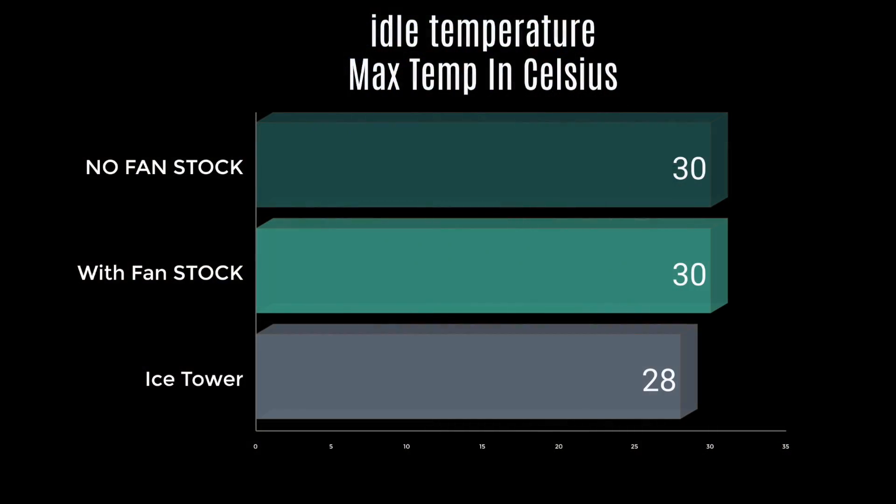So first up, we have idle temperatures. Keep in mind that all of these temps are in Celsius, and these are the maximum that I got out of it. With no fan and the stock heatsink, 30 degrees Celsius. With a fan and the stock heatsink, 30 degrees Celsius. With the ice tower, 28. So we did get a bit of a drop in idle performance just because these heat pipes are pulling a lot more heat from that CPU.